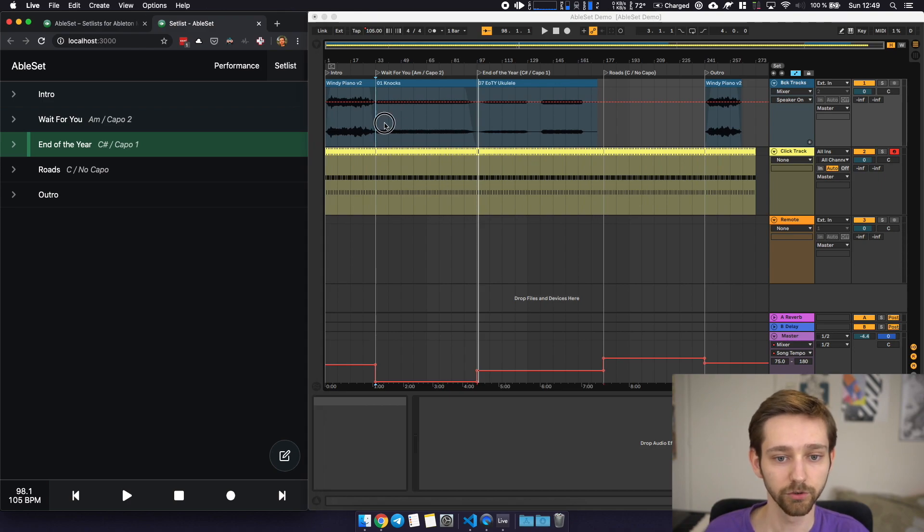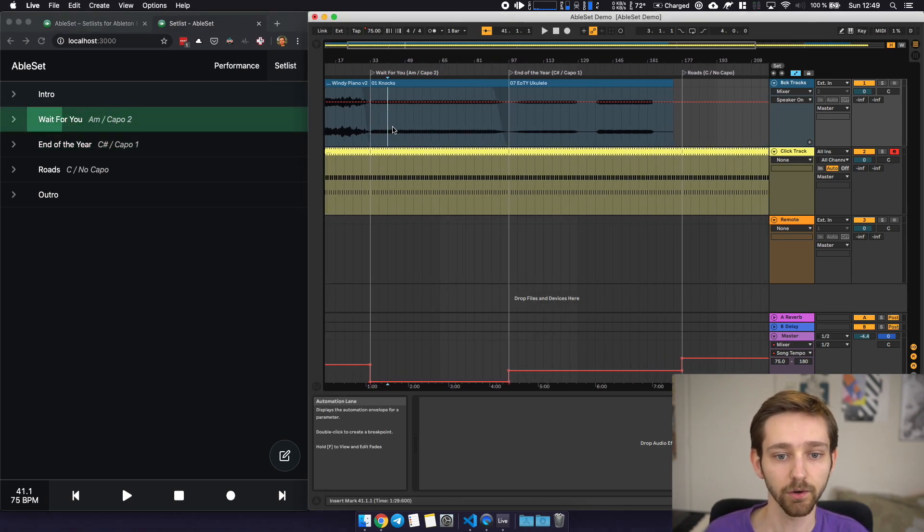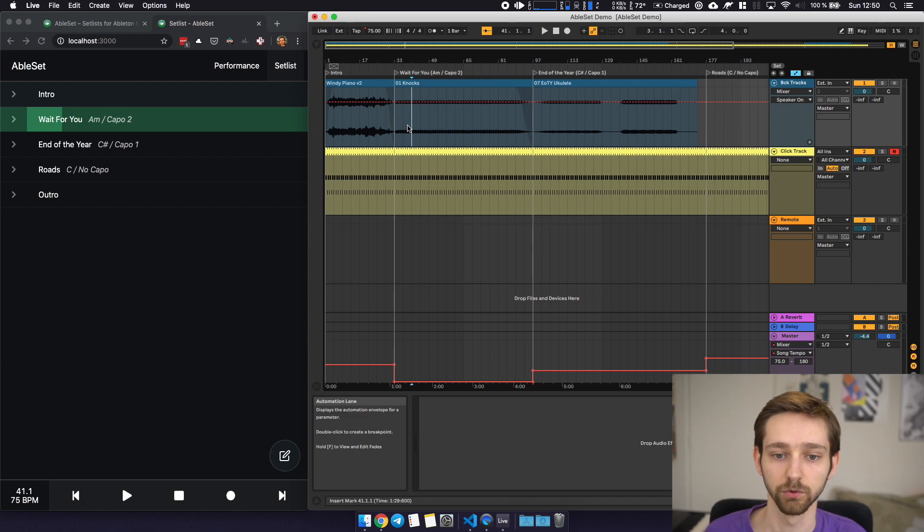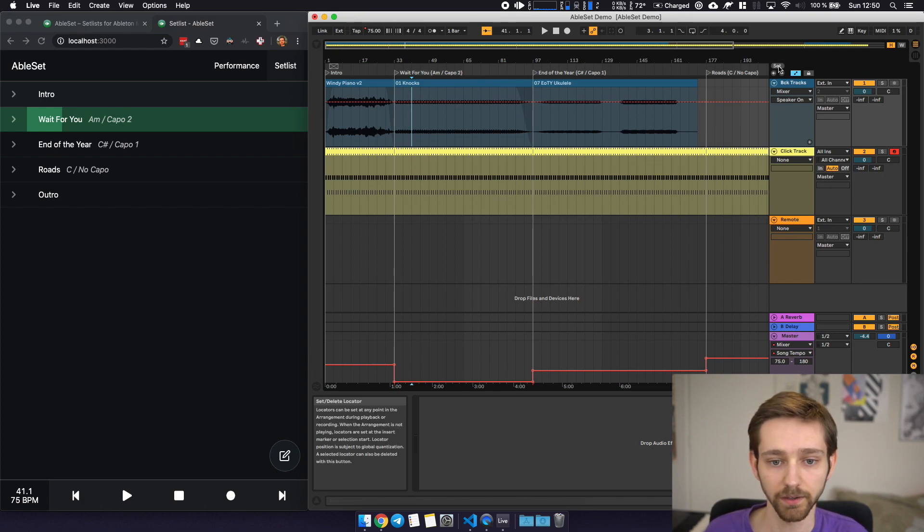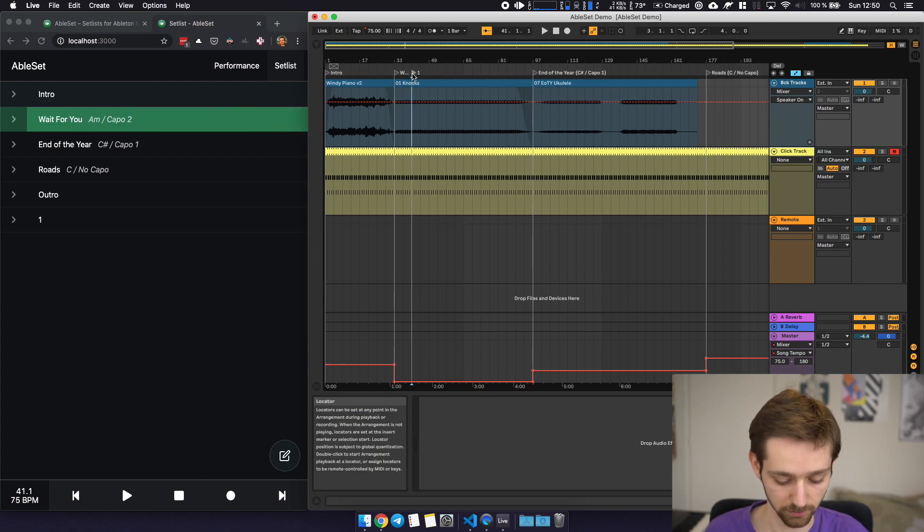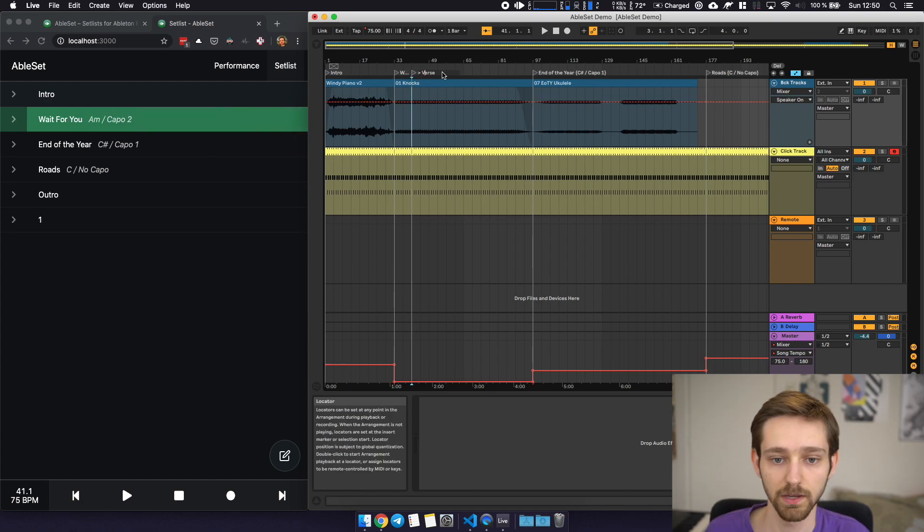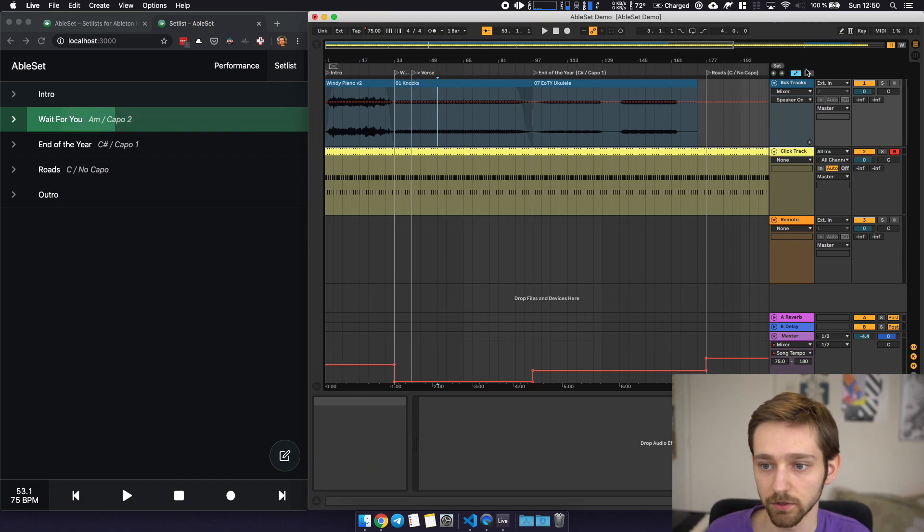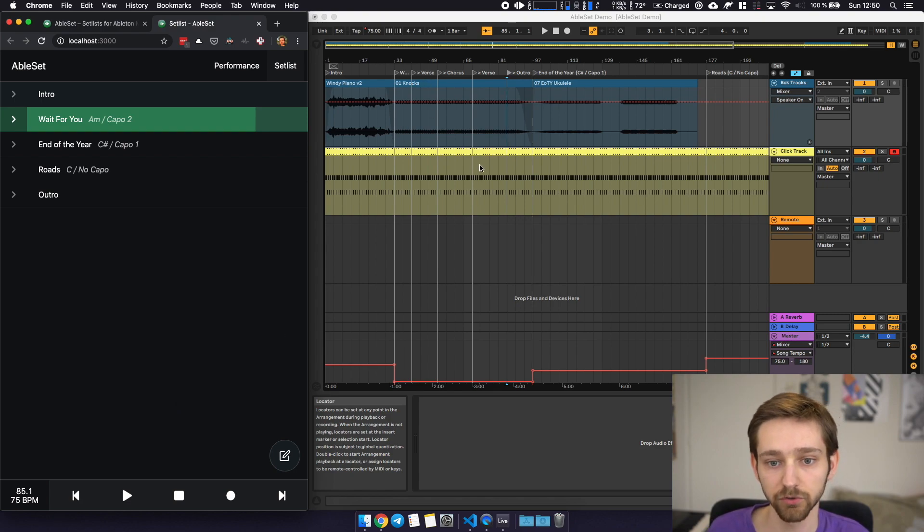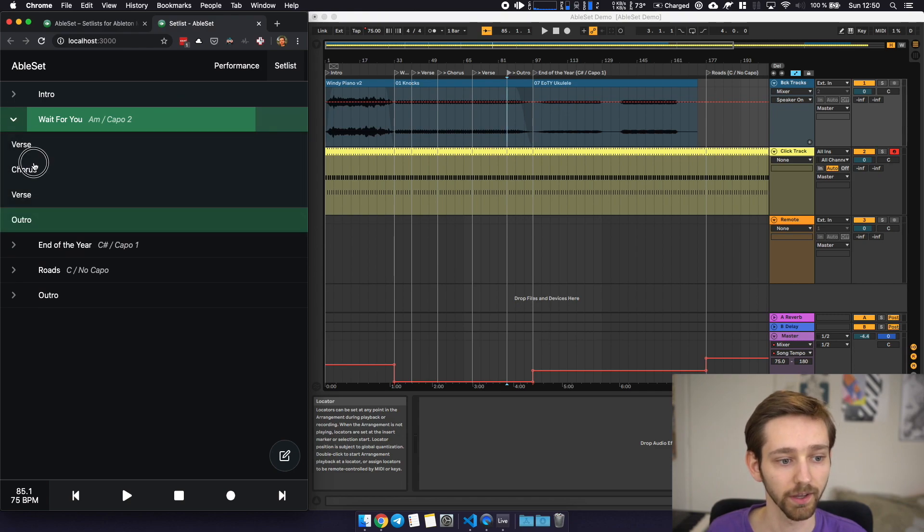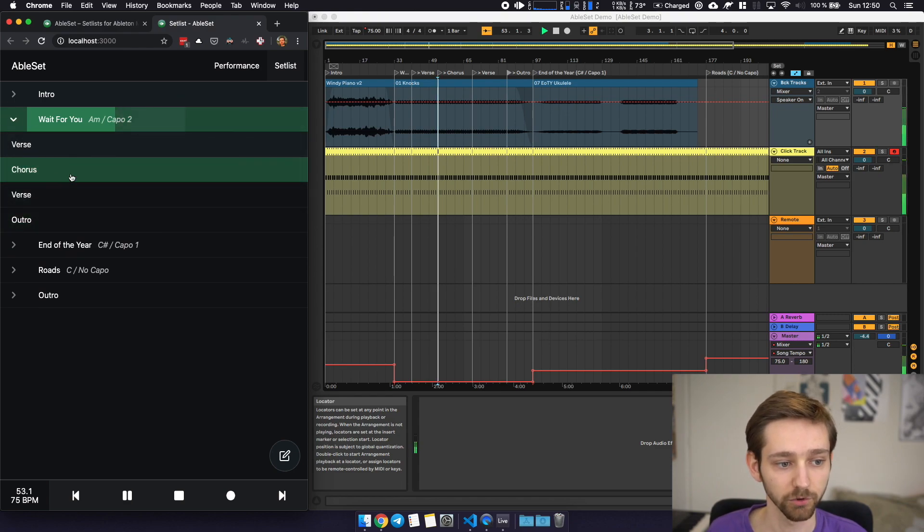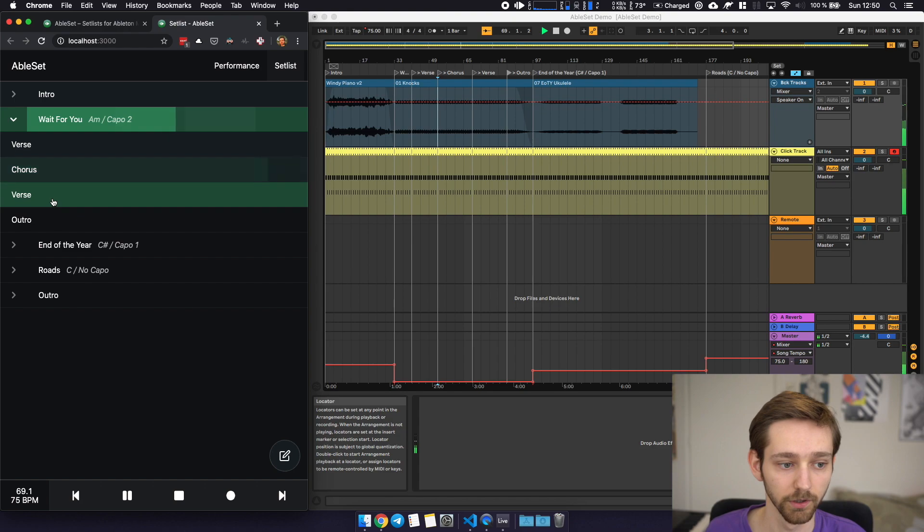Now if you want to take this a step further and for example divide our songs into different sections we can do that as well. So I can just add some sections here like for example a verse and I will prepend them with the greater than sign. Let me just add some more and Ableset will now automatically recognize those markers as sections of your song so you can expand the song and for example trigger the chorus or the second verse if you like to.